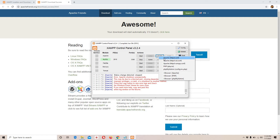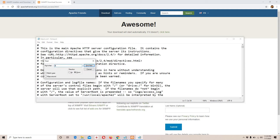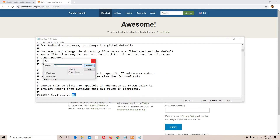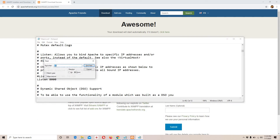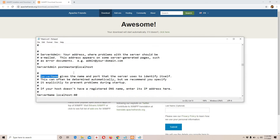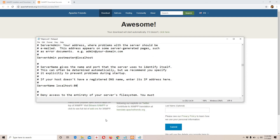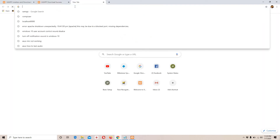I'll open Apache's httpd.conf file and search for port 80. Right here we have 'Listen 80' — I'll change it to 8000. Then I'll search for 'ServerName' and change it to localhost:8000. I'll save the file, then try starting Apache again. Now you can see Apache is up and running.